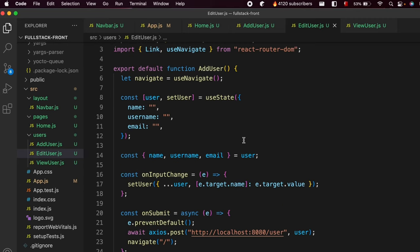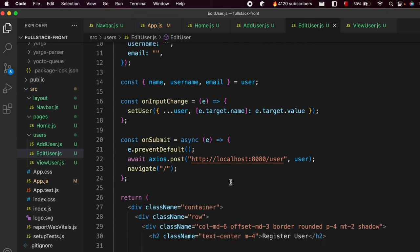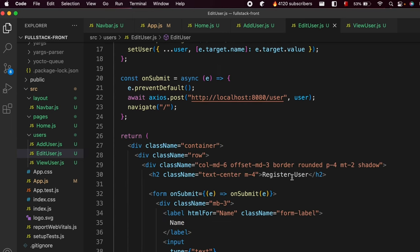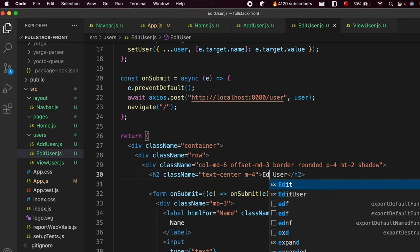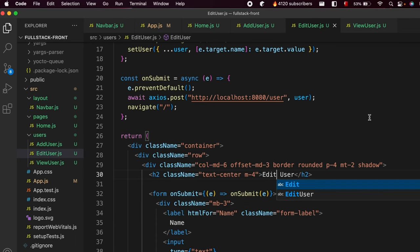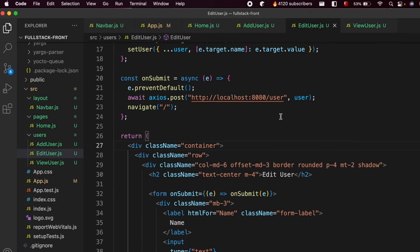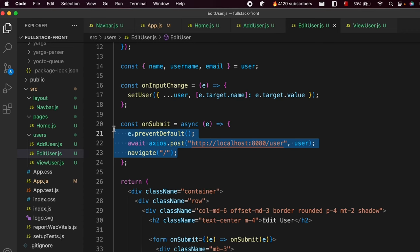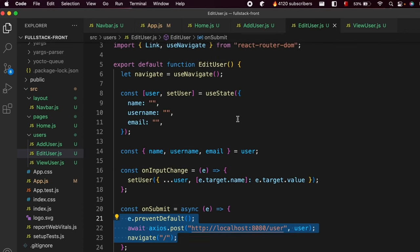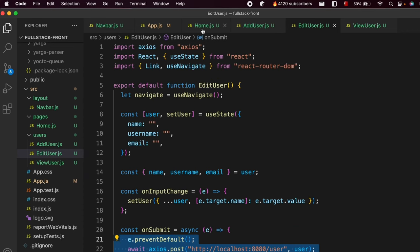We just need to change a few things. Let me change 'add user' to 'edit user' here, and also change 'register' to 'edit user' here as well. Now we need to add the routing. The first thing we'll do is set up routing, and then configure these routes.